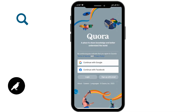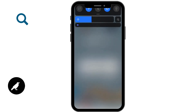And after that, you can see the account has been deleted. So this is how you can delete your Quora account permanently. I hope this video was helpful. If you have any queries regarding this video, mention them down below in the comments. Thanks for watching.